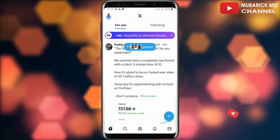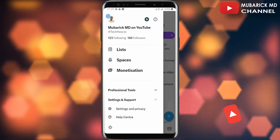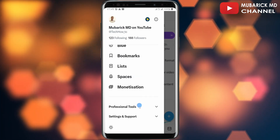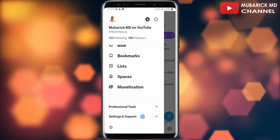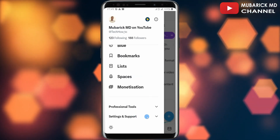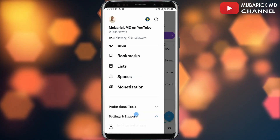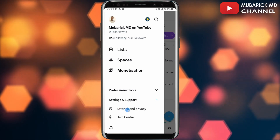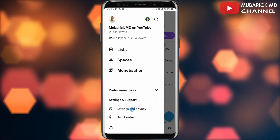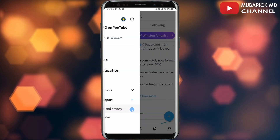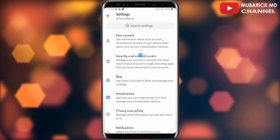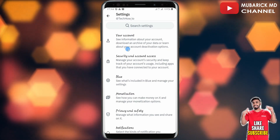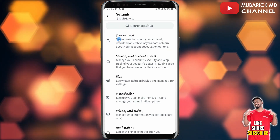On your Twitter homepage, navigate to the top left corner where you see your profile menu and tap on it. Then continue to scroll down until you locate Settings and Support and tap on it. When you scroll down a little, you can see Settings and Privacy — continue to tap on it.